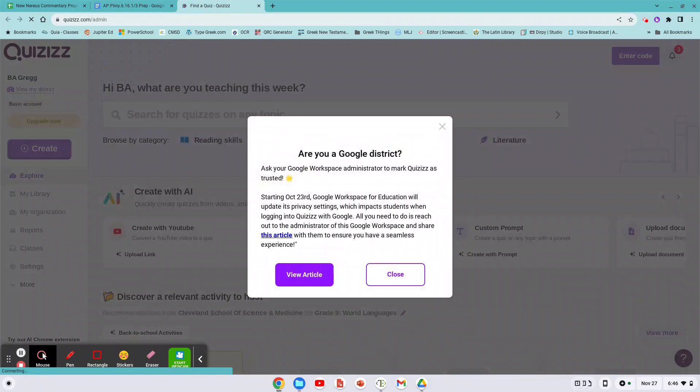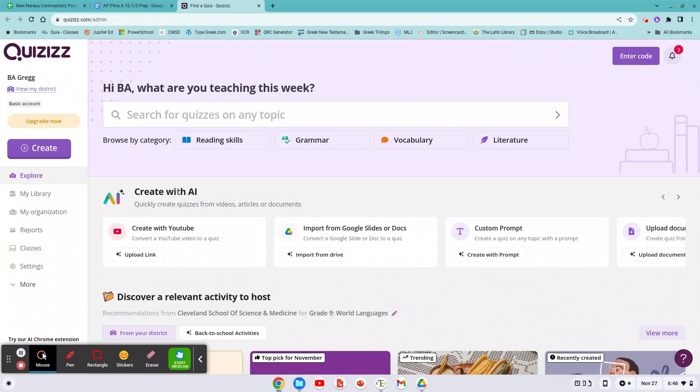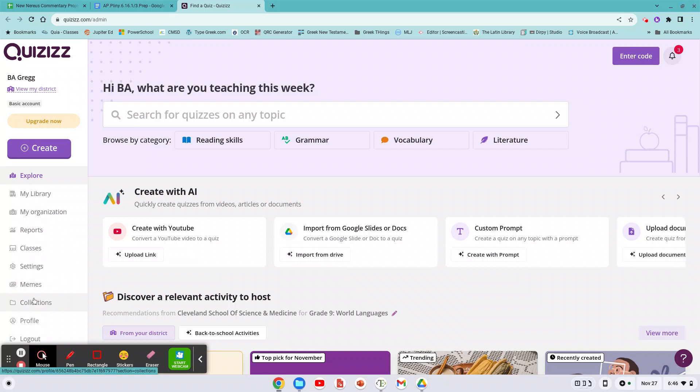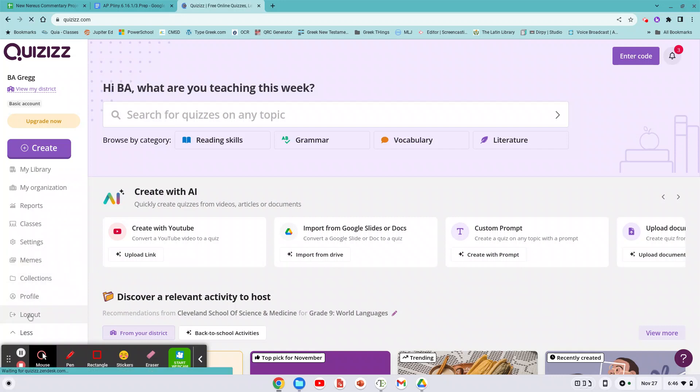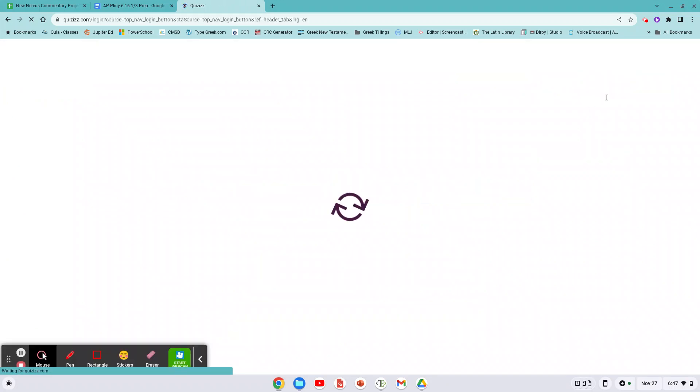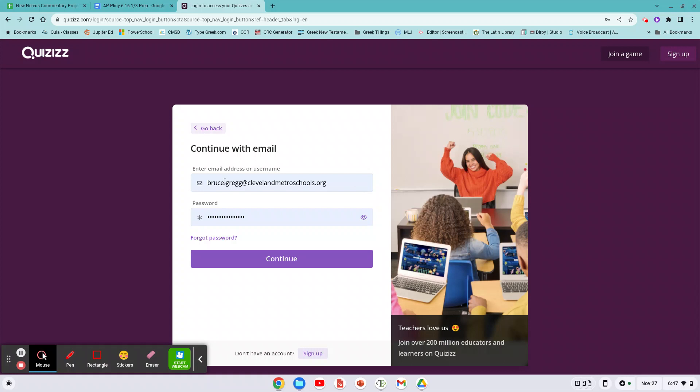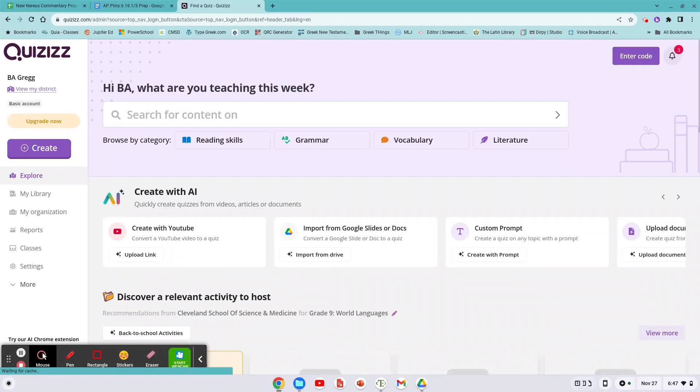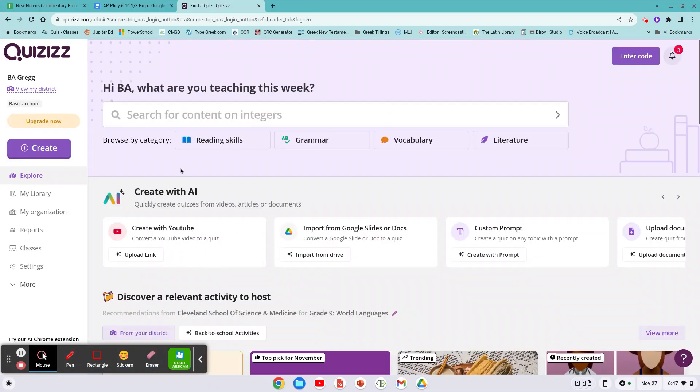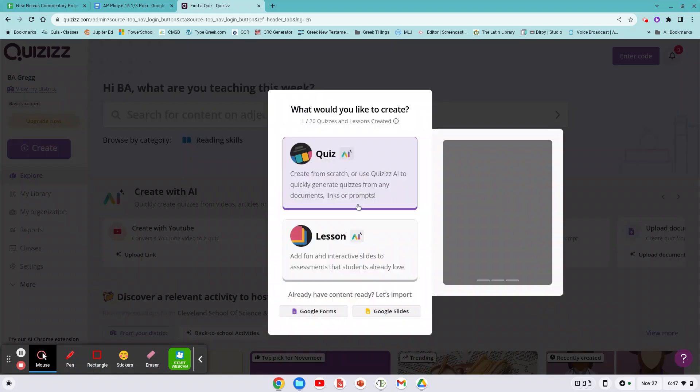I'm already logged in, but let's show what it would be if I weren't. So I'm going to log out so you know how to do it, and I'm going to log in right up here. Now what's my username? I'm going to continue with email. There's my username, that's my CMSD email. Here's the password. There it is.